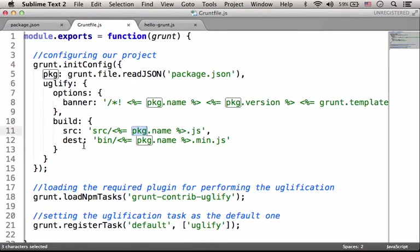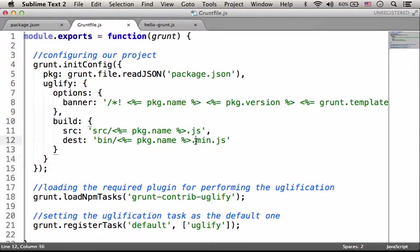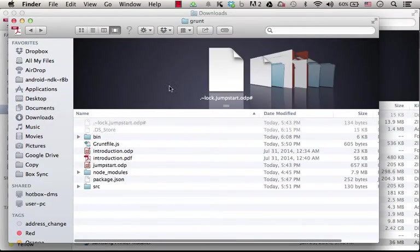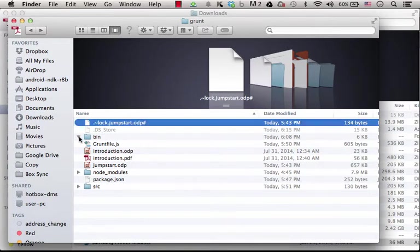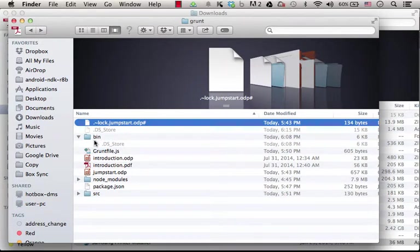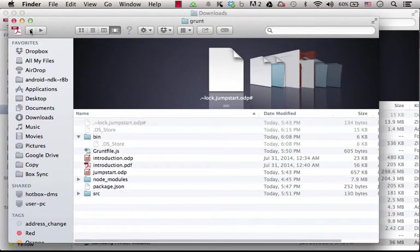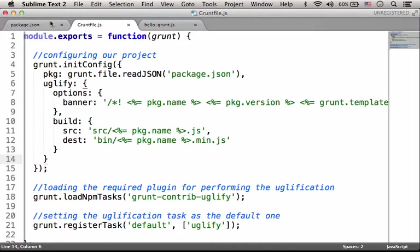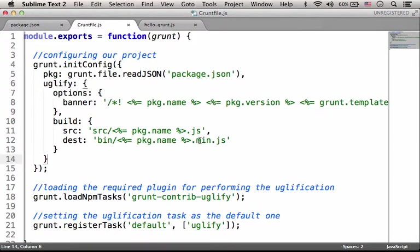The destination, meaning the result of the tasks Grunt is going to perform, will be a new file with the same name saved within the bin folder with the extension min.js. So we can expect that once Grunt completes its work, we shall find within the bin folder a new file that its name is the value of this property, hello-grunt.min.js.